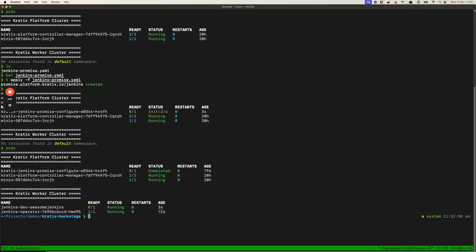Now we can see here that our Jenkins dev AwesomeJenkins within the Kratix worker cluster has kicked off and is running.